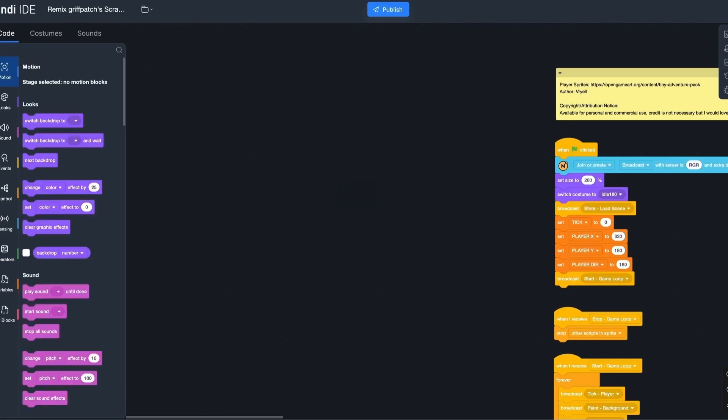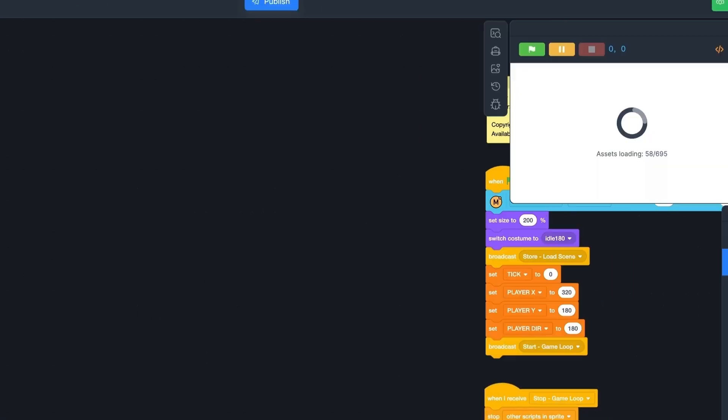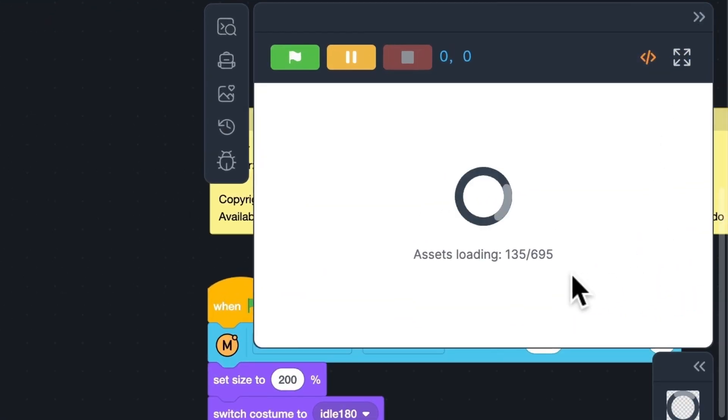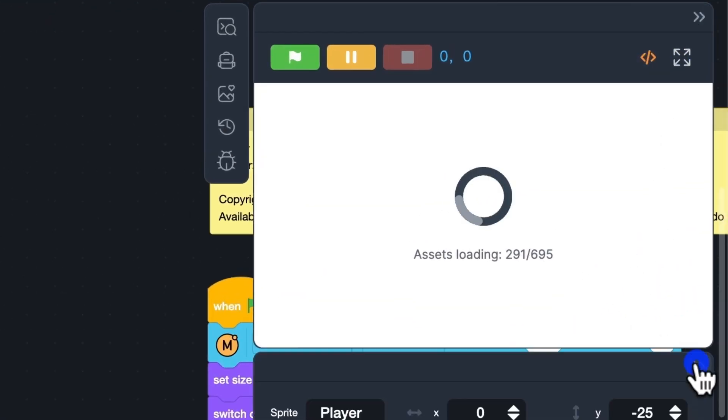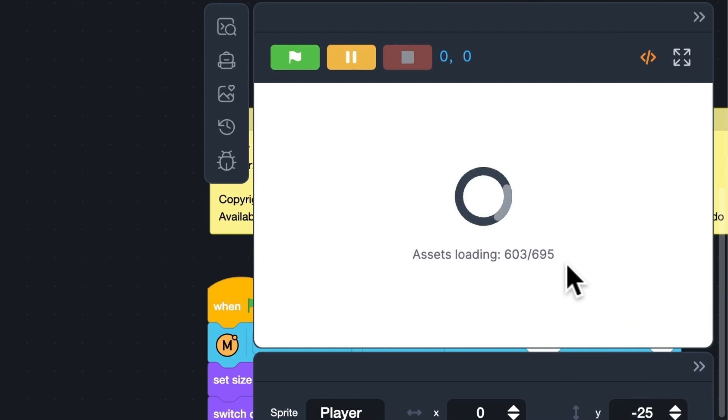After enabling this feature, assets will be loaded after the project is opened. In this way, you can quickly start editing your code.